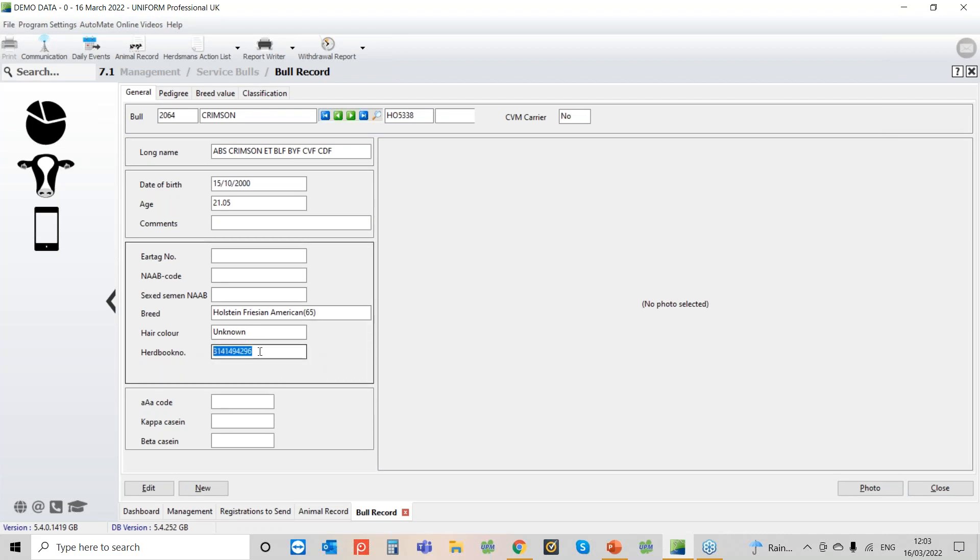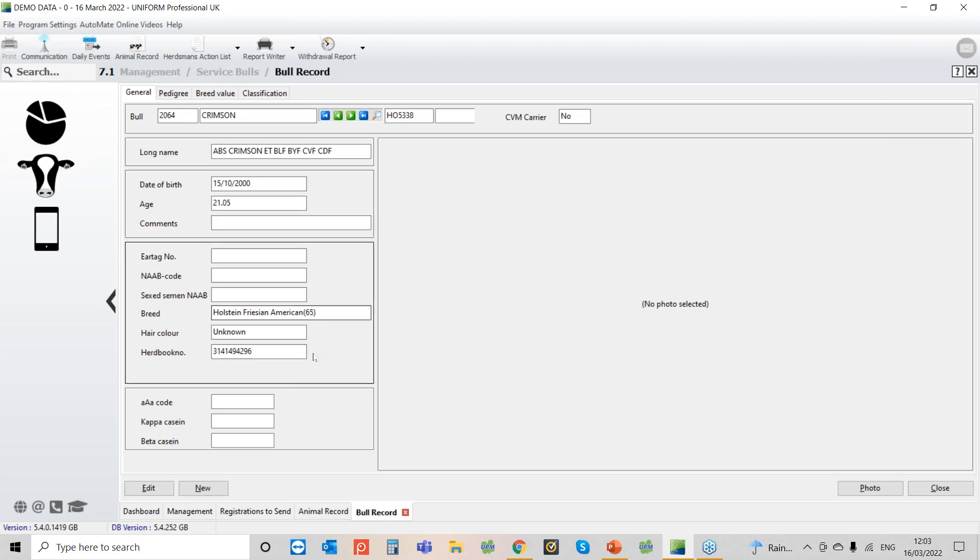If you don't know what the bull's herd book number should be you can look at this on Holstein UK, you can search for the bull's short name and then that will give you his herd number that you can copy and paste into here.